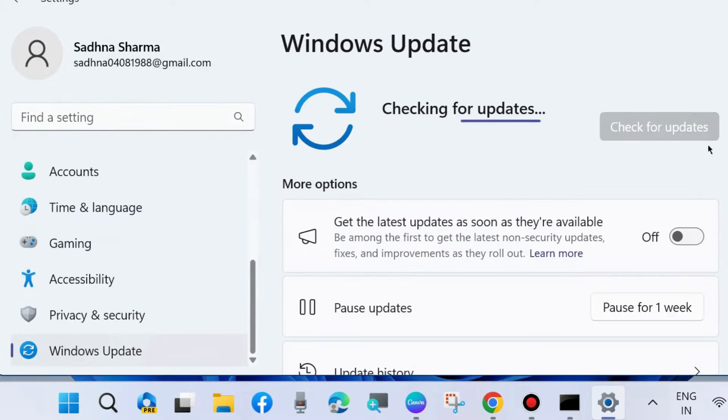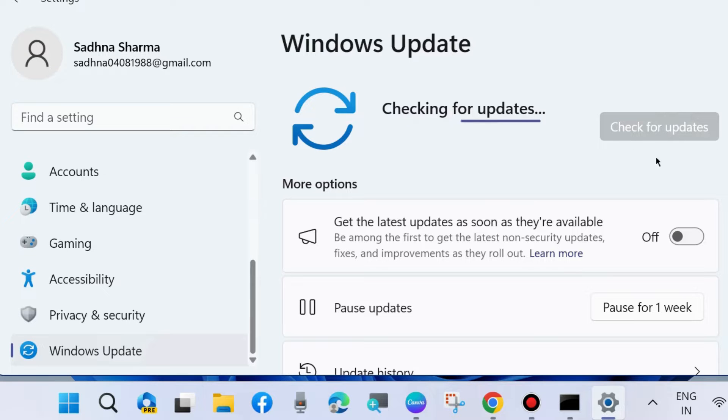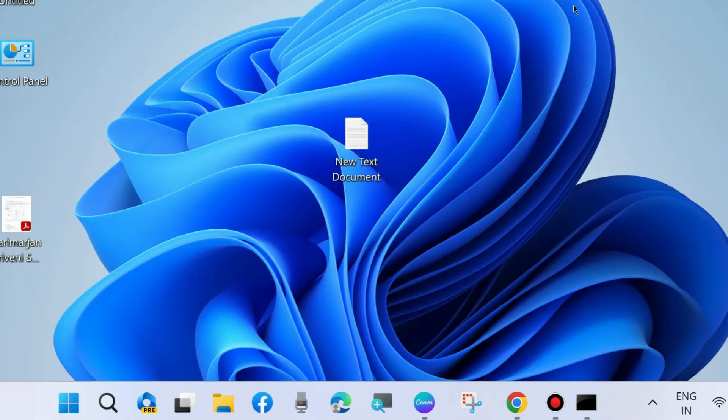Click Check for Updates and install Windows latest update if any available.